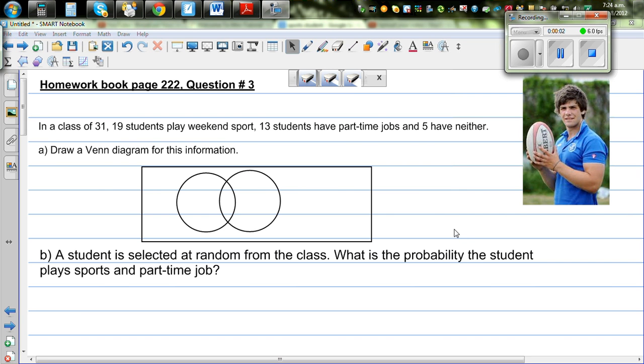In a class of 31, 19 students play weekend sports, 13 students have part-time jobs, and 5 have neither. Draw a Venn diagram.